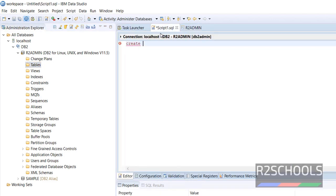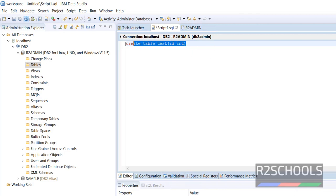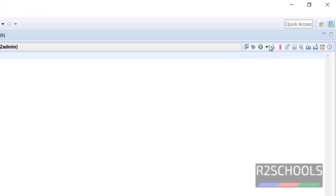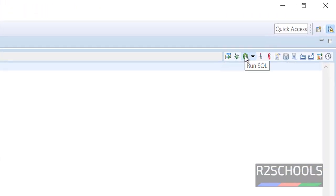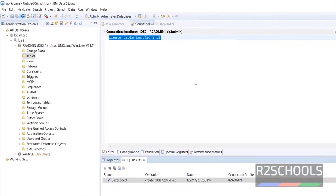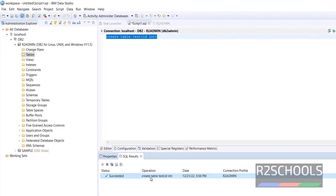Go to this SQL console. Create table test id int. Then select entire query and click on this run button. The table has been created.